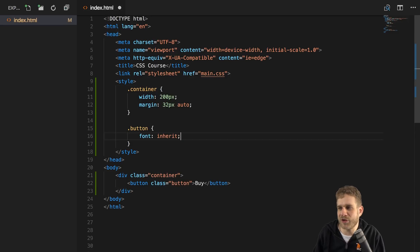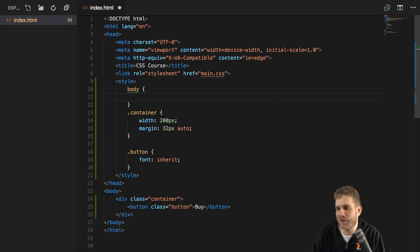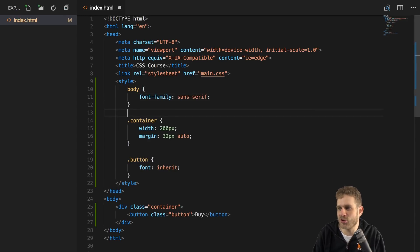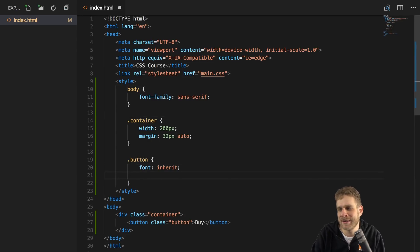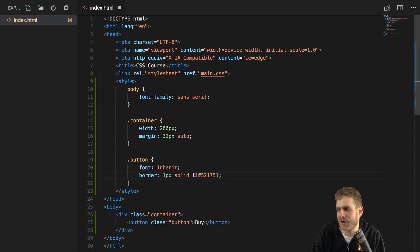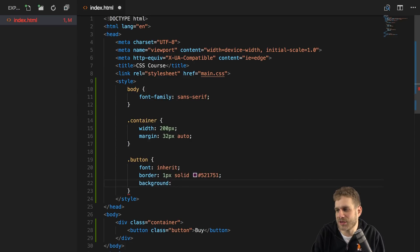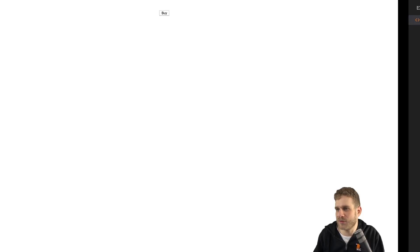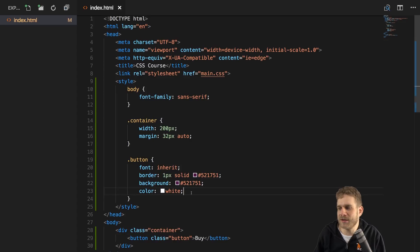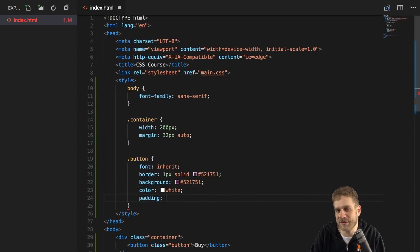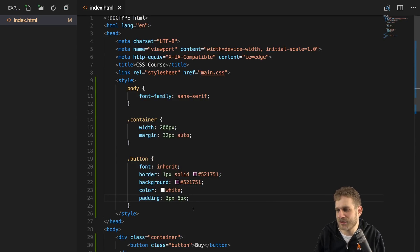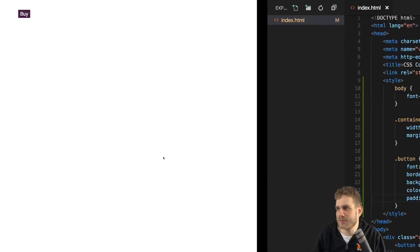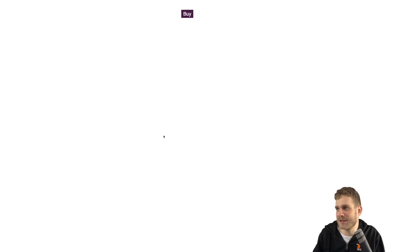Maybe we want to inherit the general font of our page and therefore also set a general font for this page with a font-family of sans-serif, at least to not use this ugly serif default. Maybe we want to overwrite the border to be one pixel solid in this purple — 521751. Maybe we want to set a background color of that same purple and therefore set the text color to white. And with that, if we reload, it's already looking not too shabby. Maybe we then also want to add some padding — let's say three pixels top and bottom and ten pixels left and right.